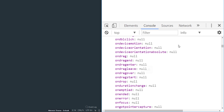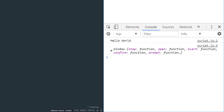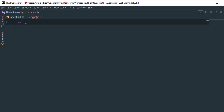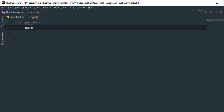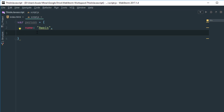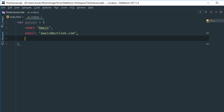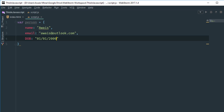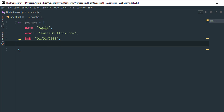Now let's look at the 'this' keyword within a method. To demonstrate, we're going to create a JavaScript object called 'person'. Inside it we'll give it a name key with my name, an email key, a date of birth (DOB) key with a random date, and a profession key set to 'software developer'.